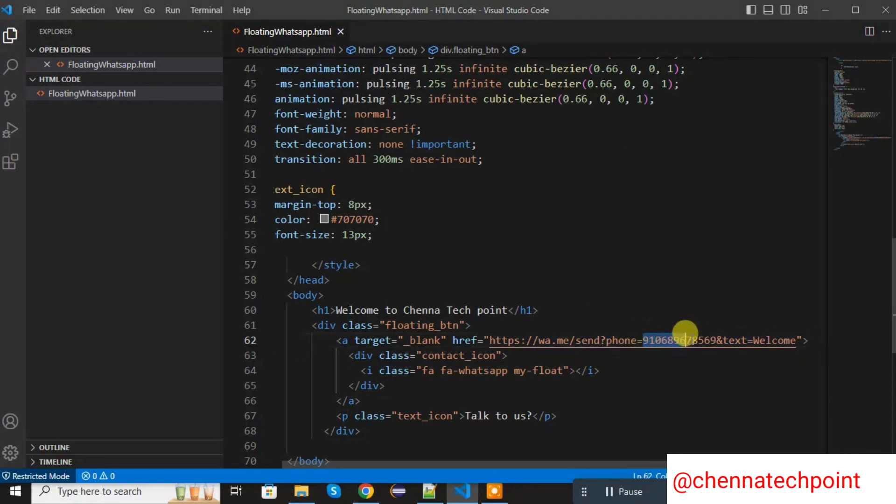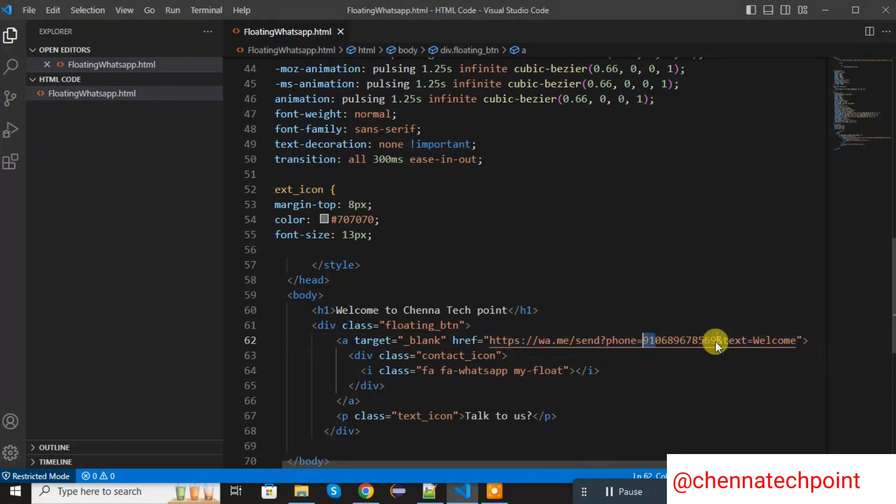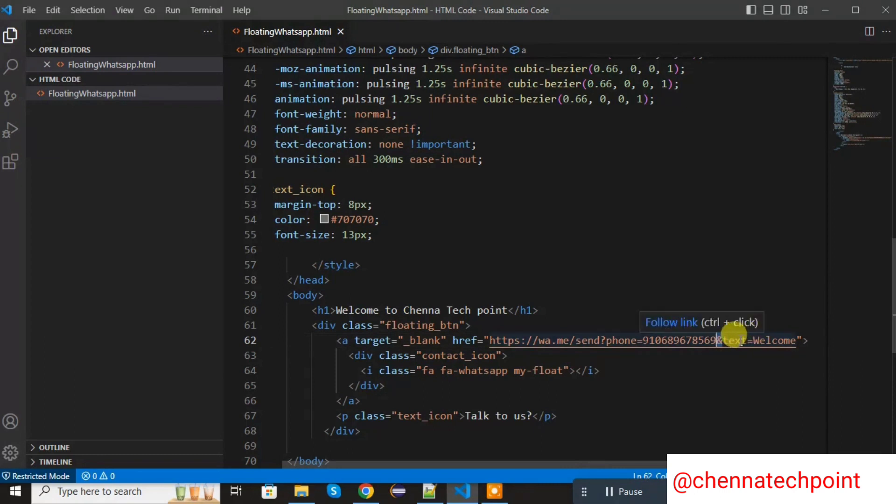You can replace this mobile number with original number. First two digits is country code. After 10 digits is mobile number. Then I am adding the and text equal to welcome and pass the default message is welcome.